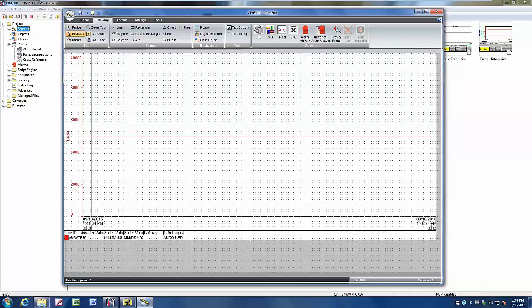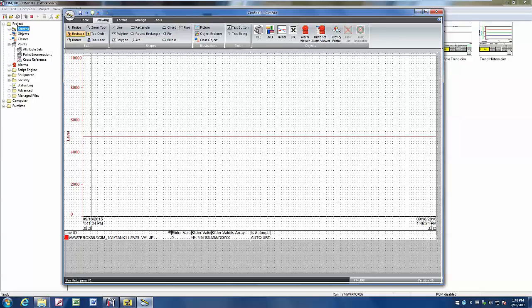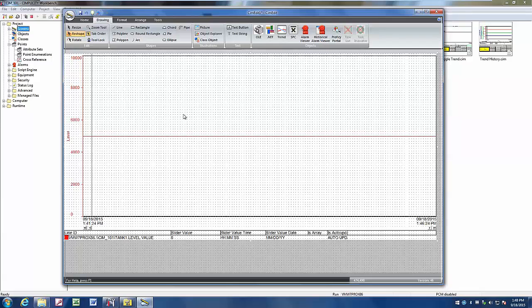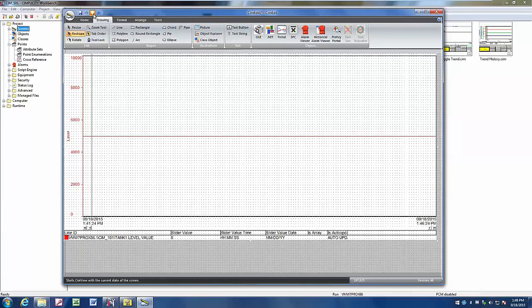And then we'll adjust some of our sliders here so that we can read the text and the slider values. From here, let's test our screen by clicking on our light bulb icon.